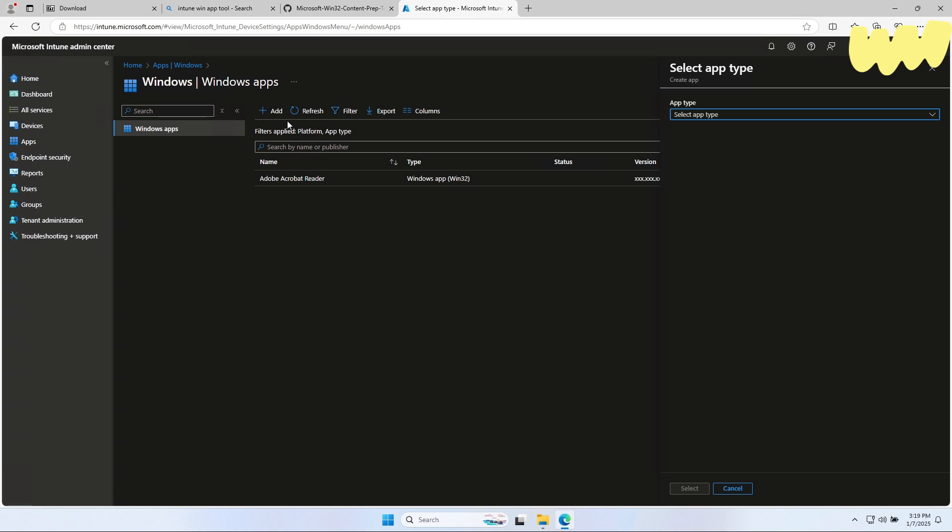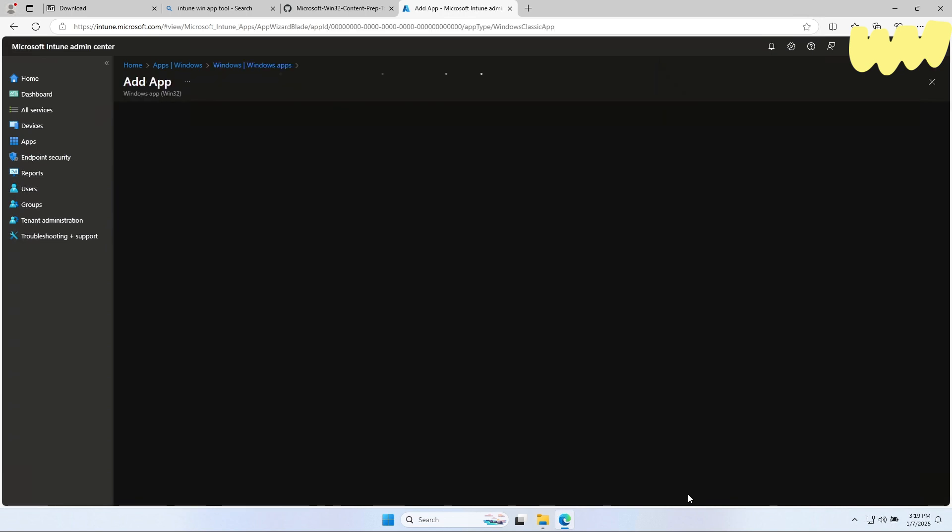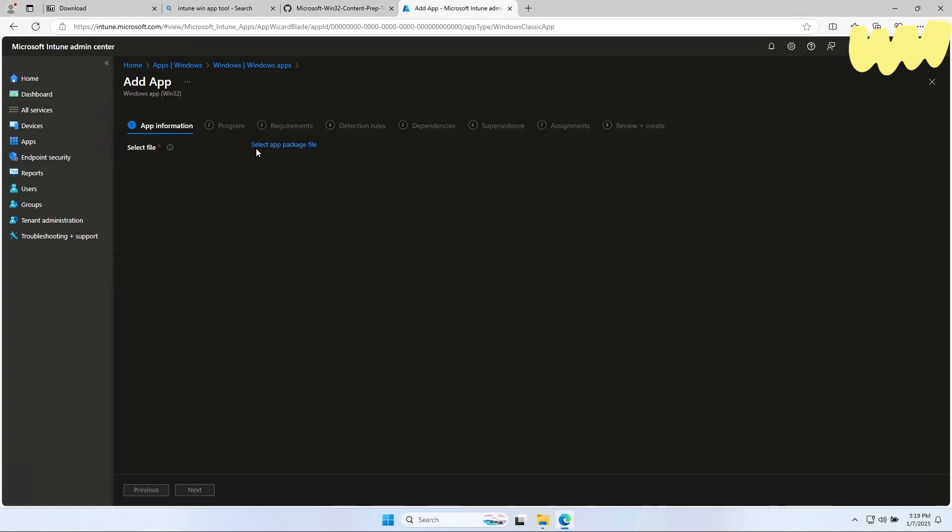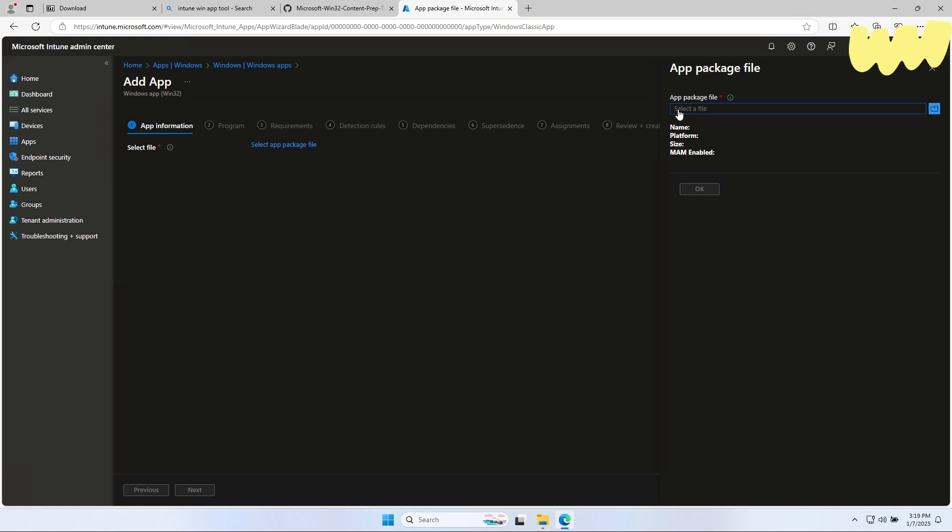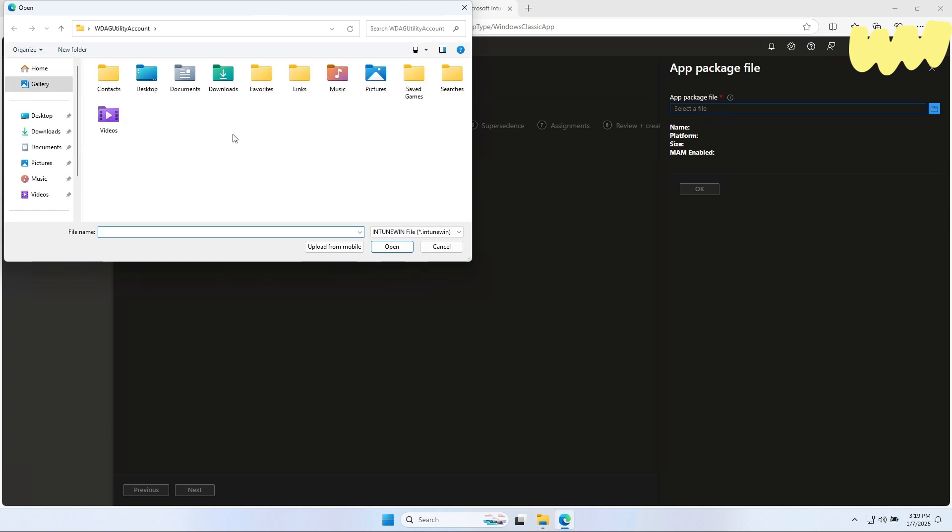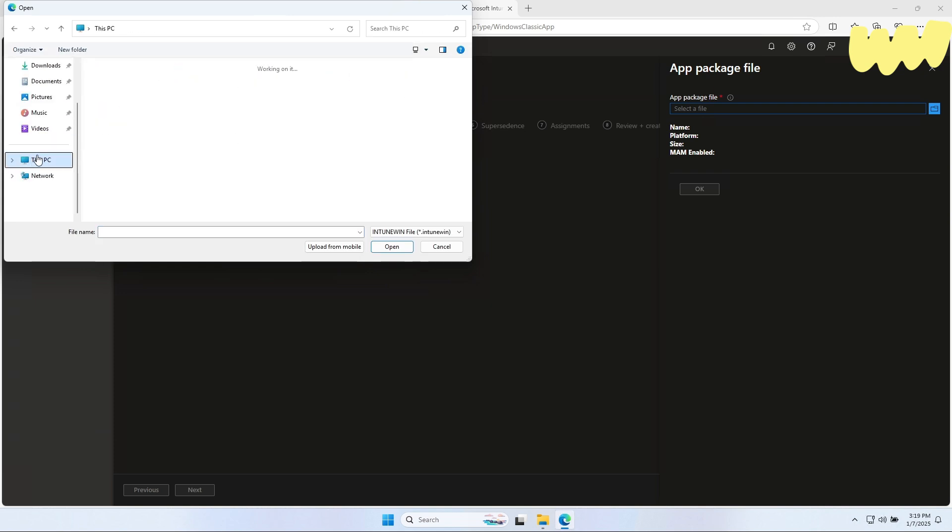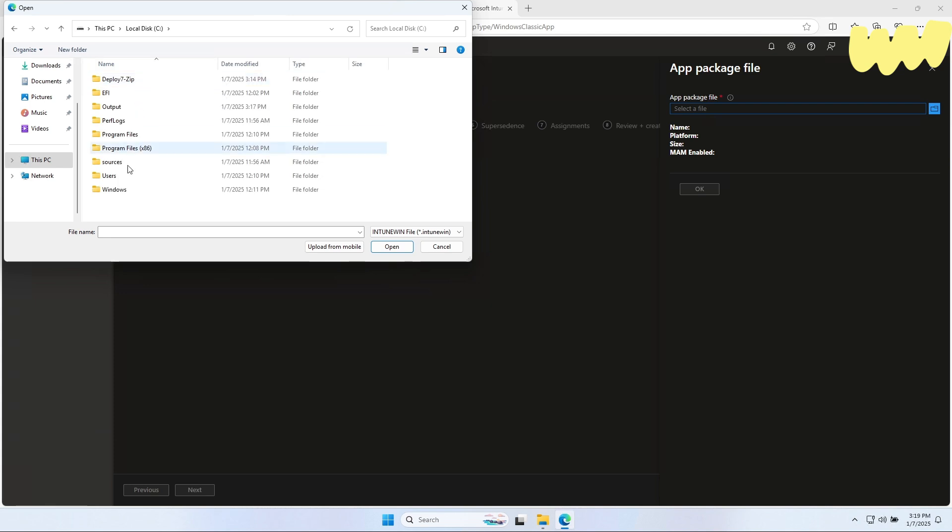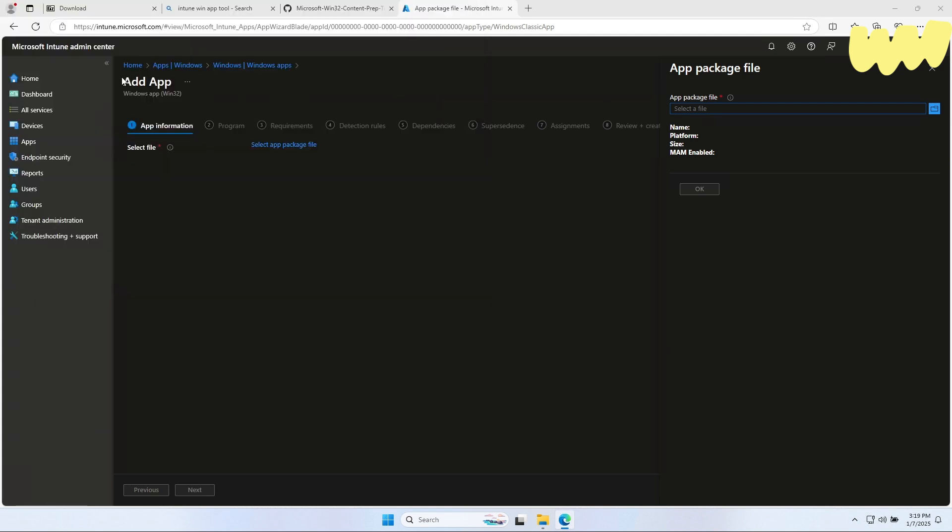Click on Add. For app type, choose Win32 and click on Select. On the App Informations tab, upload the Intune Win file from the output folder on your C drive. Click on OK.